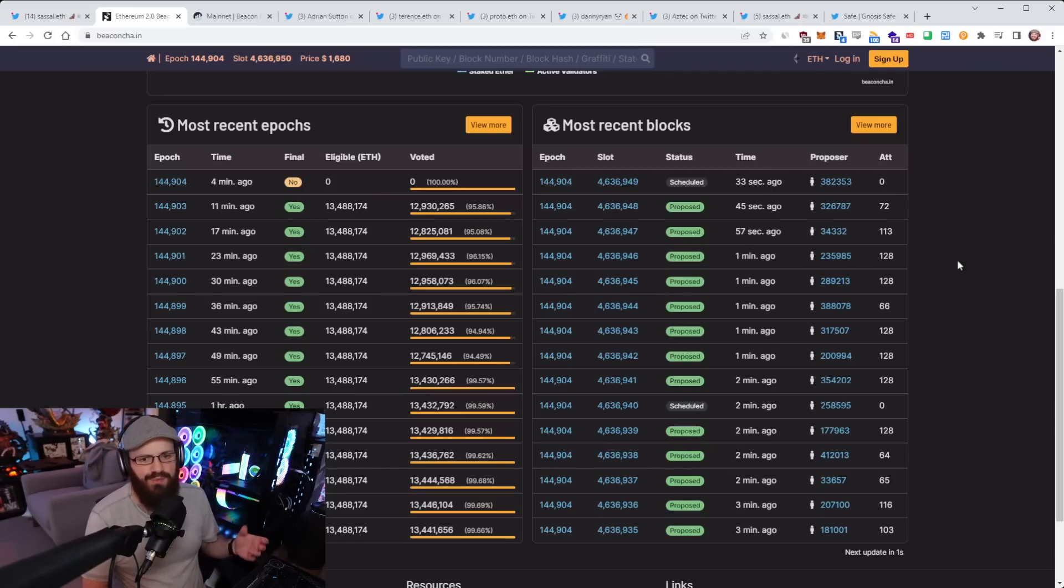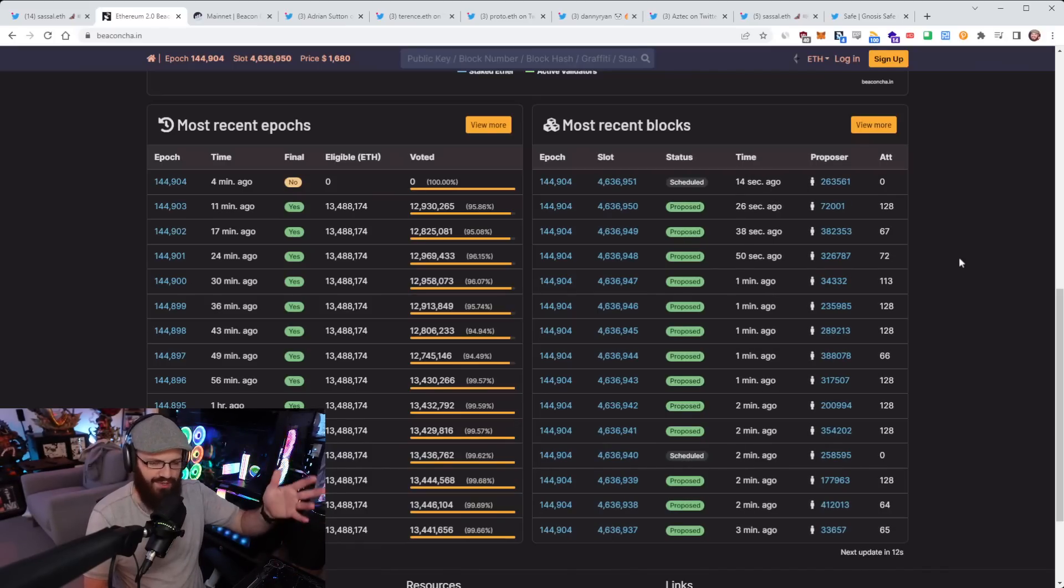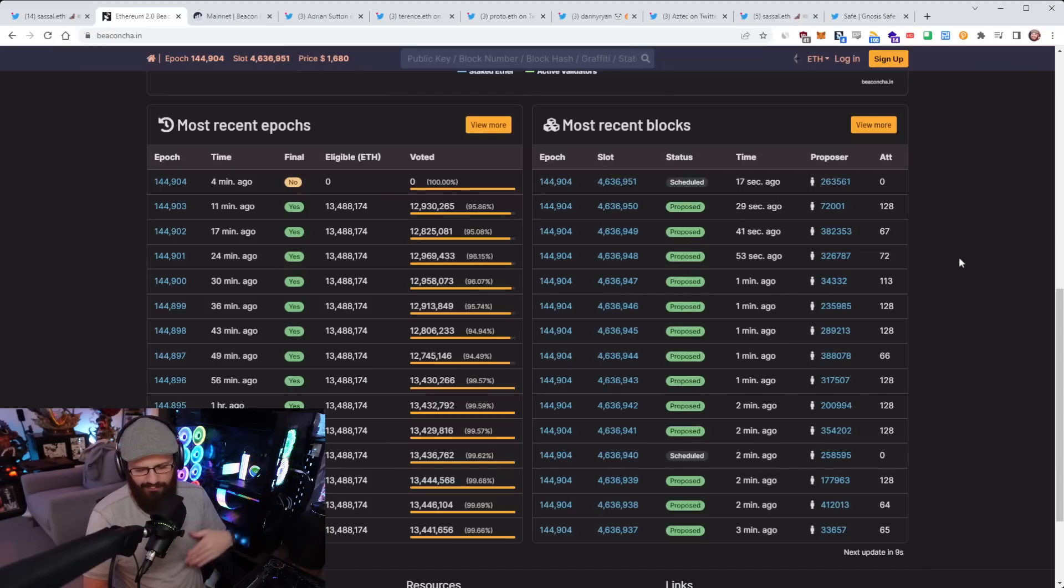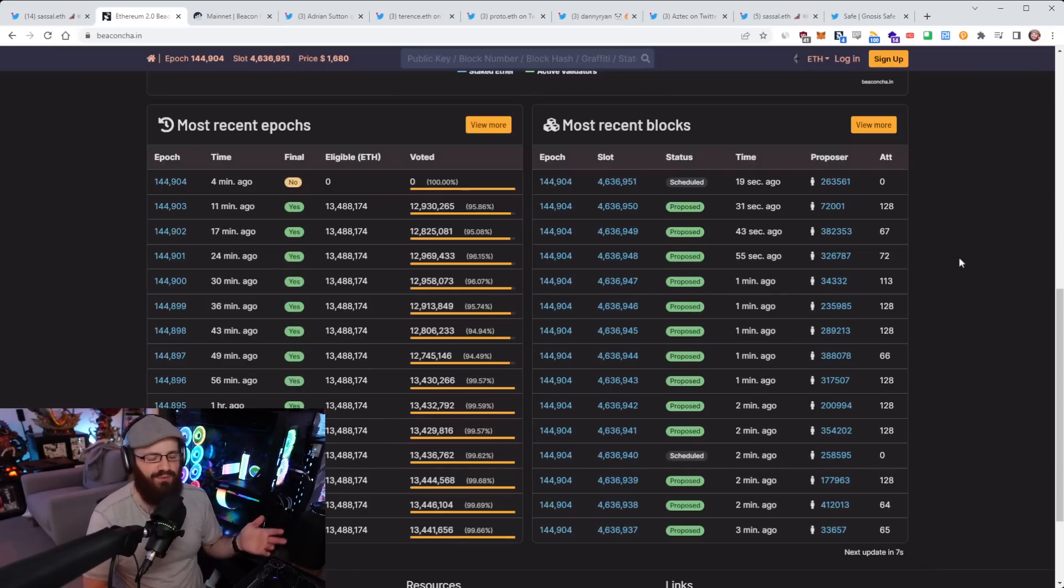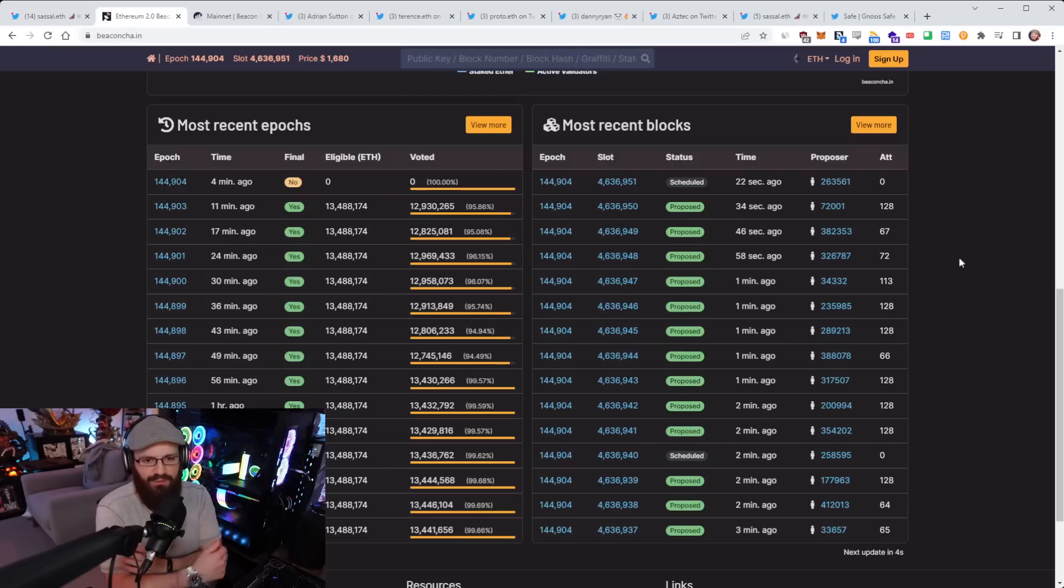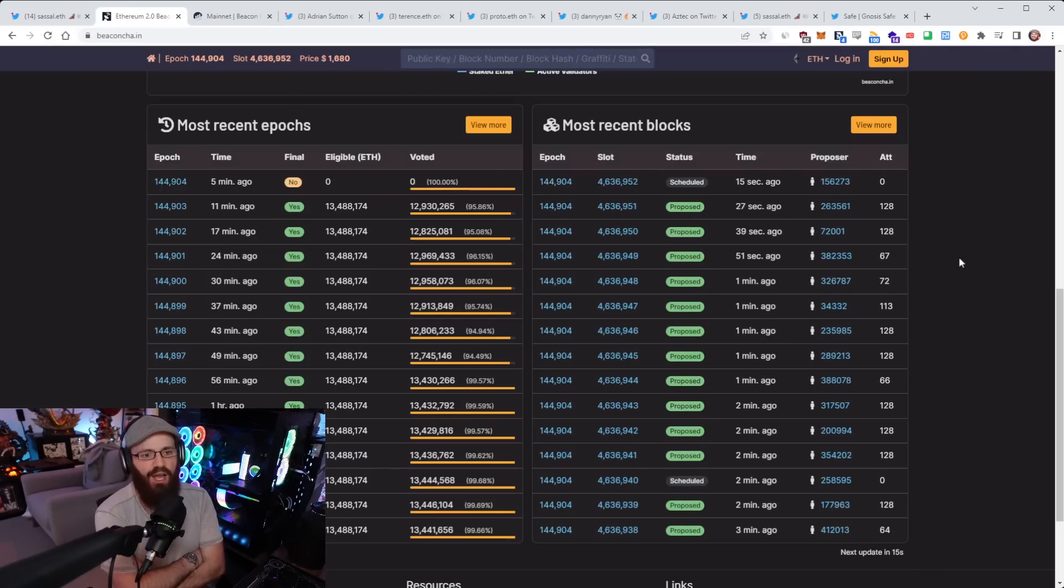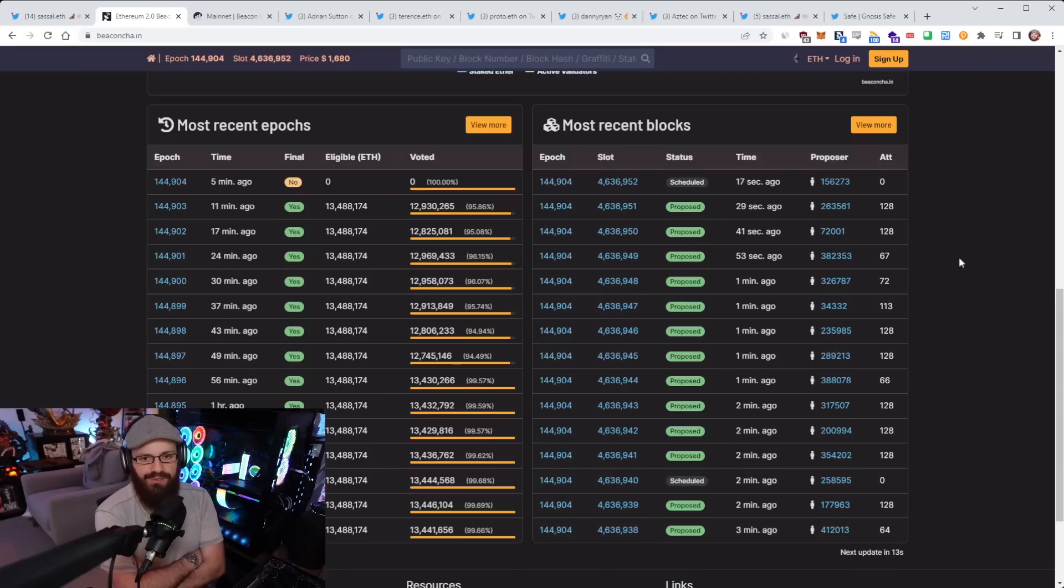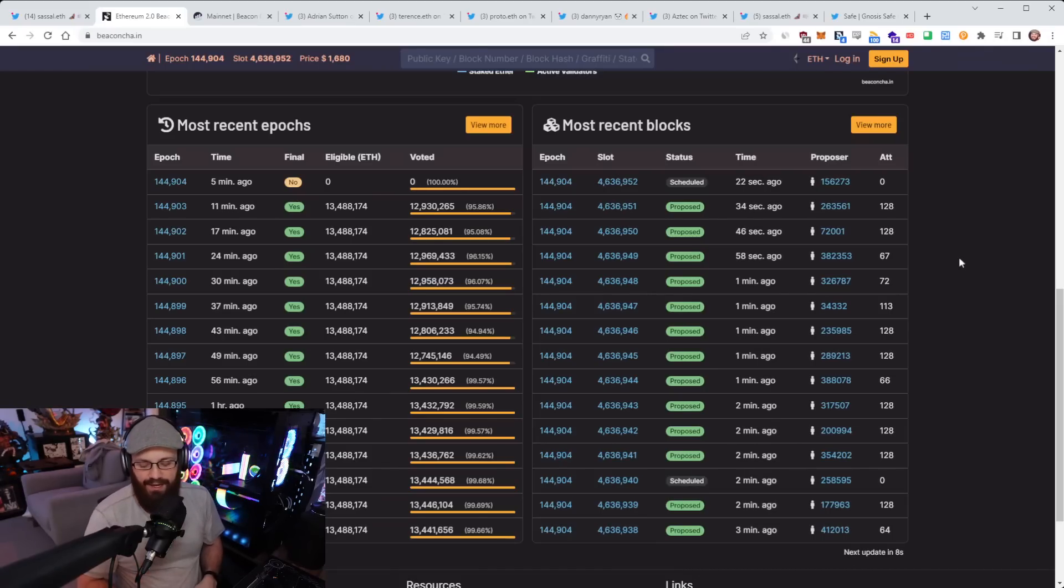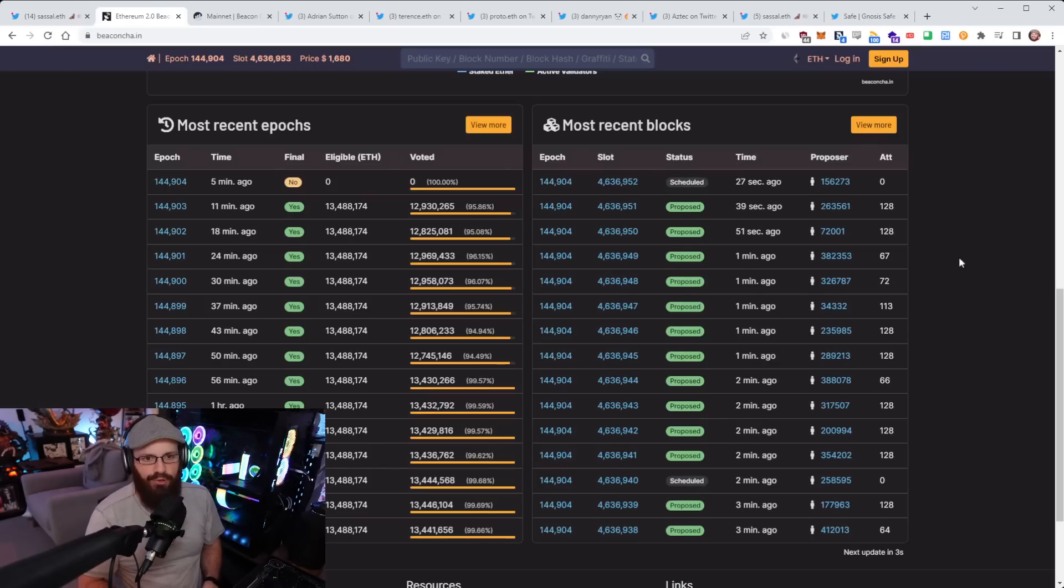A scenario where this might happen is if there's a client that has a bug, like say you're running one of the clients that maybe has 10% share of the network and all of a sudden it has a bug in it which sends all of them offline or sends all of them onto the wrong chain head. Well then you may end up losing more ETH because of that, because the network sees that and a quadratic inactivity leak kicks in there.